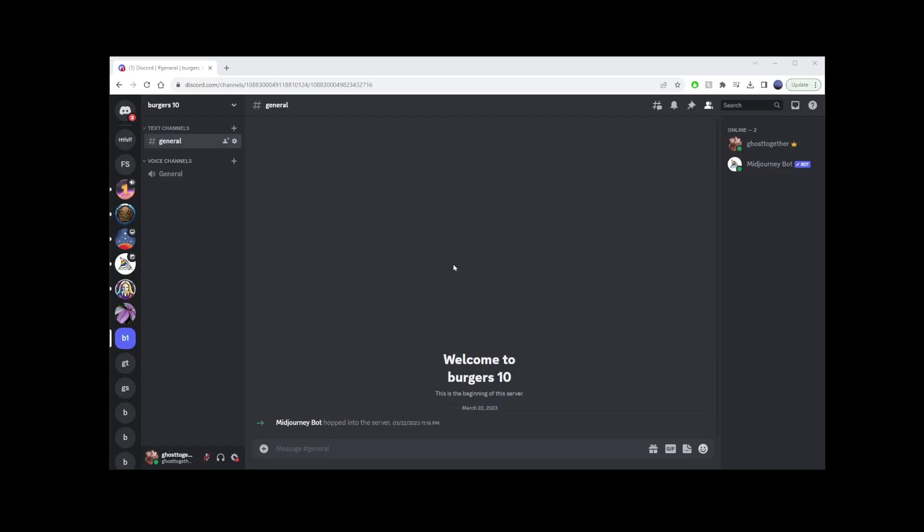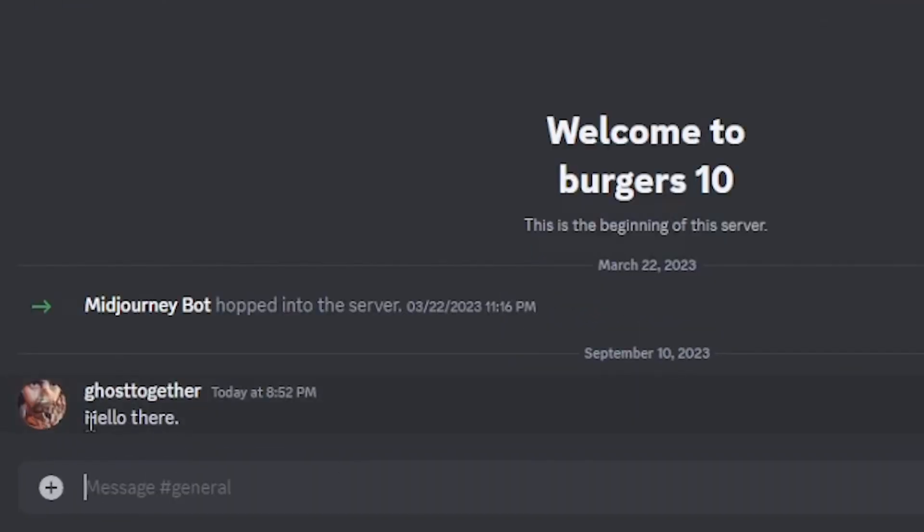Hey guys, today we're diving into how to write code in Discord. So let's say you type a message like, hello there. It just looks like regular text, right?